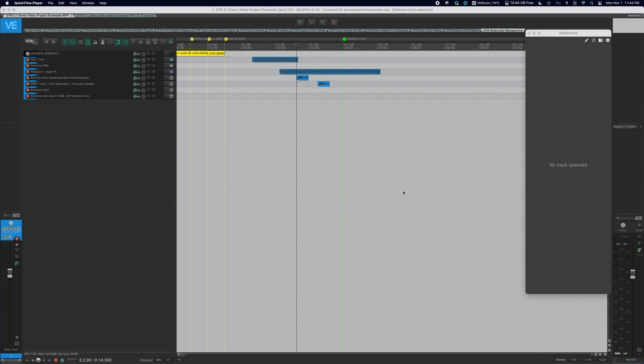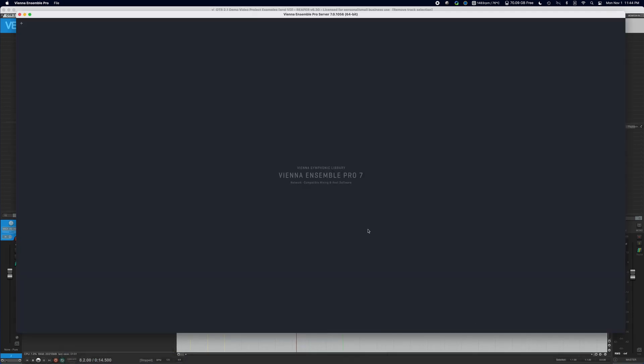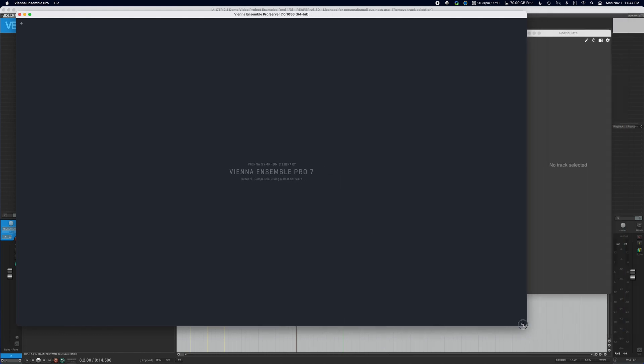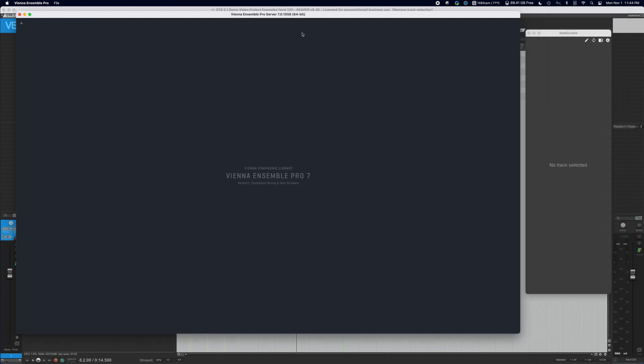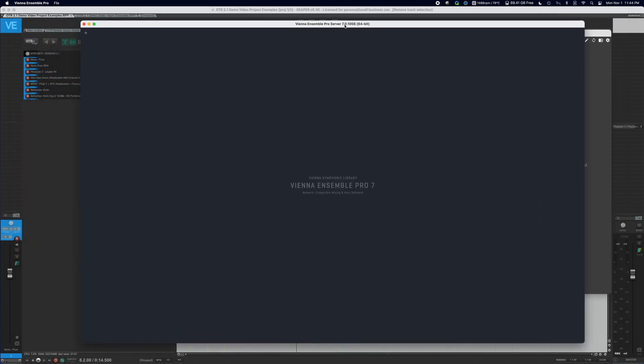Hey guys, in this video I want to show you how to set up your Vienna Ensemble Pro server instance to be able to receive commands from BOEM and from OTR and to tie it all together.